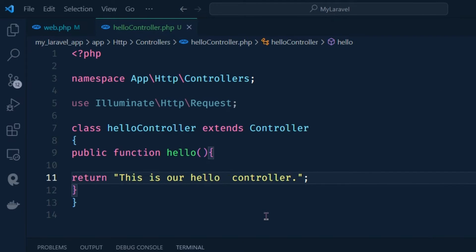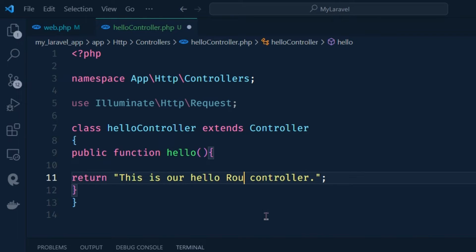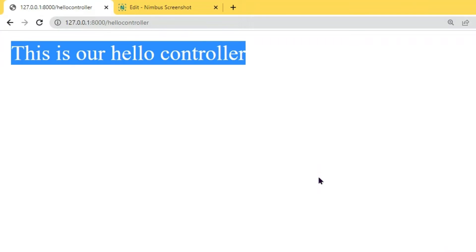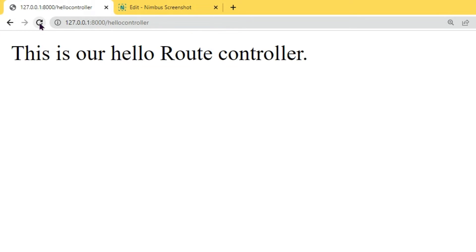Now I want to add a 'hello' route to the controller. If I refresh the page you can see this route is added here.